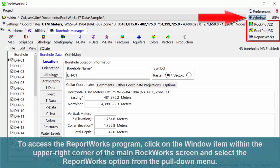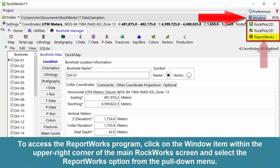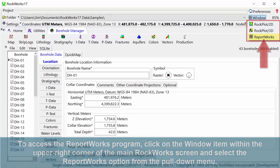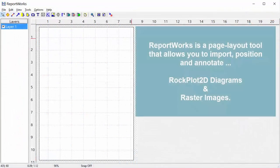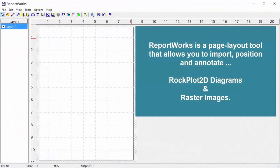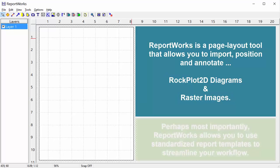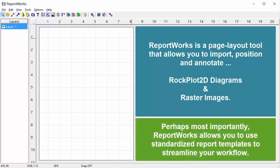To access the Reportworks program, click on the window item within the upper right corner of the main Rockworks screen and select the Reportworks option from the pull-down menu. Reportworks is a page layout tool that allows you to import, position, and annotate Rockplot 2D diagrams and raster images. Perhaps most importantly, Reportworks allows you to use standardized report templates to streamline your workflow.